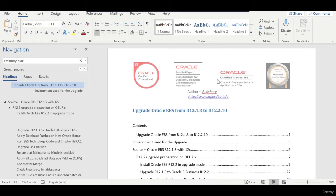Hello everyone, this is Kishore from appsdba.info. In this session we are going to upgrade Oracle E-Business Suite running on 12.1.3 to 12.2.10. The database, which is currently 12.1.0.2, we are going to upgrade to 19c.